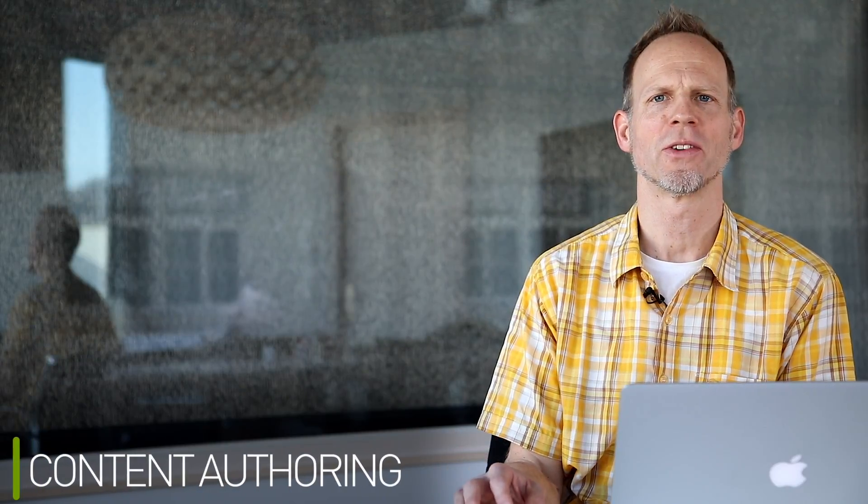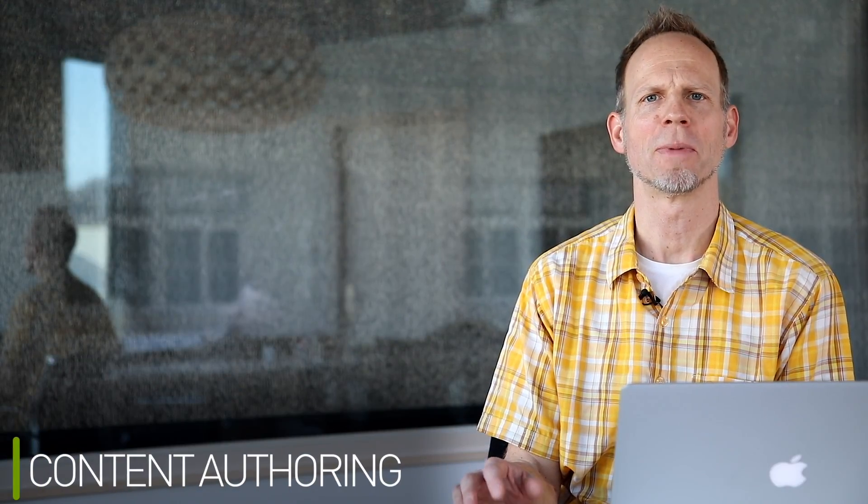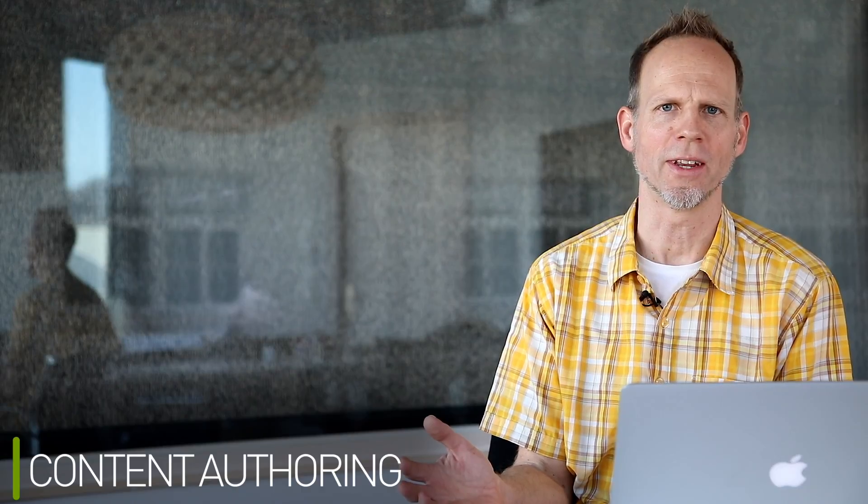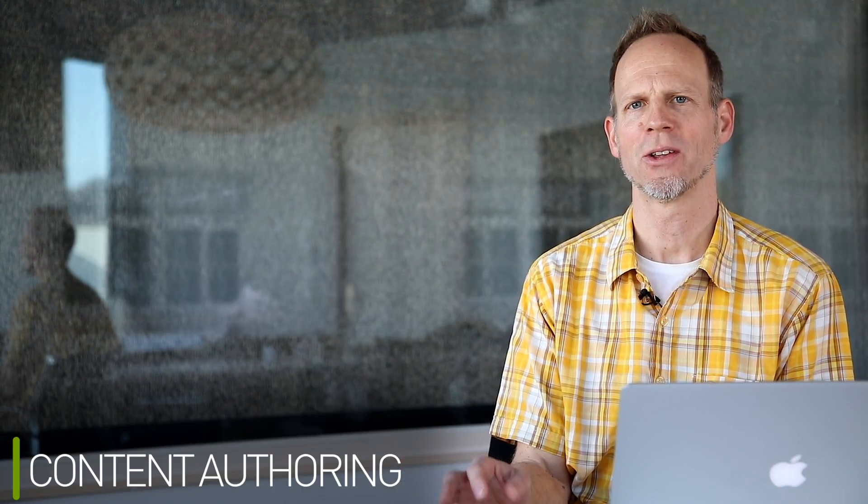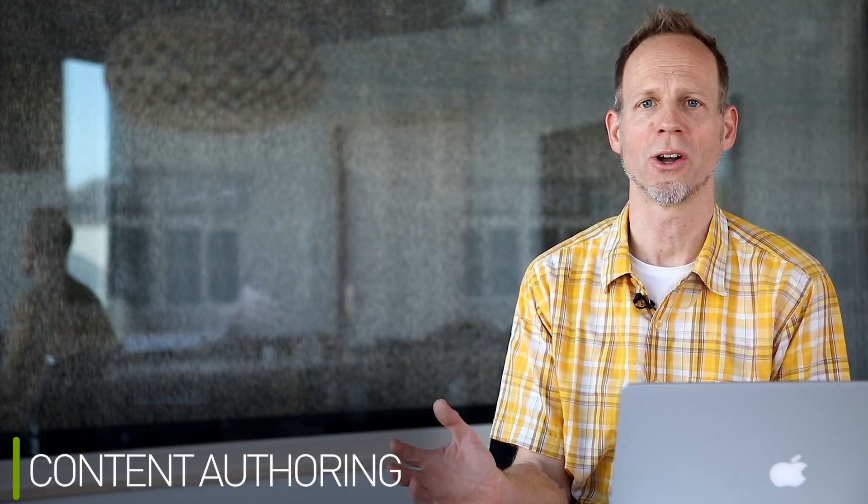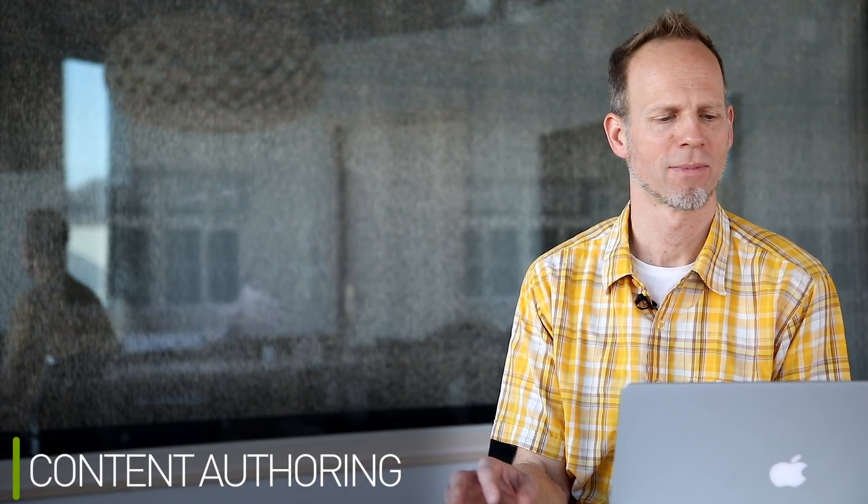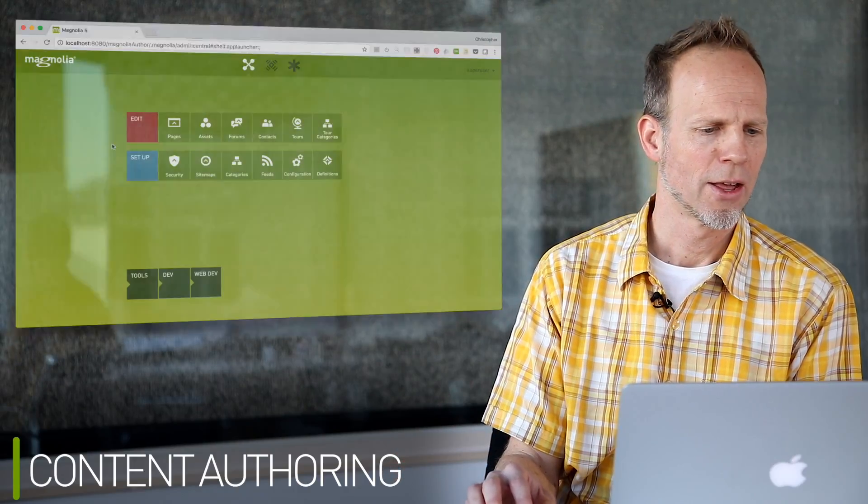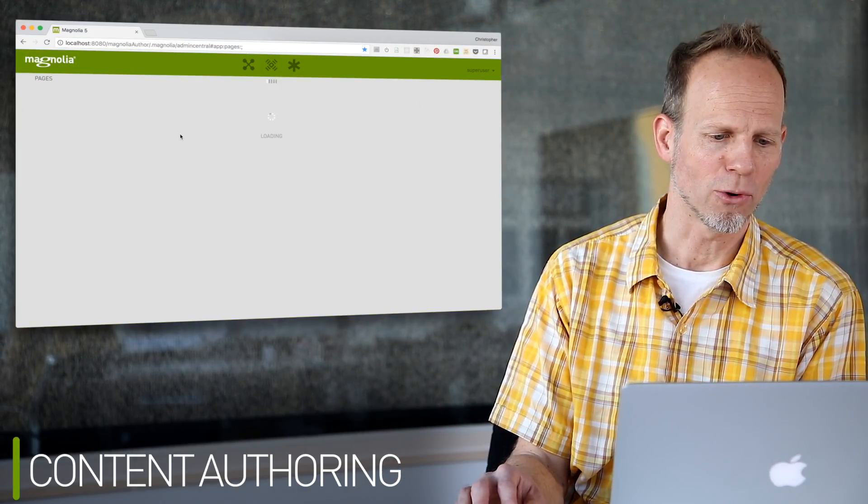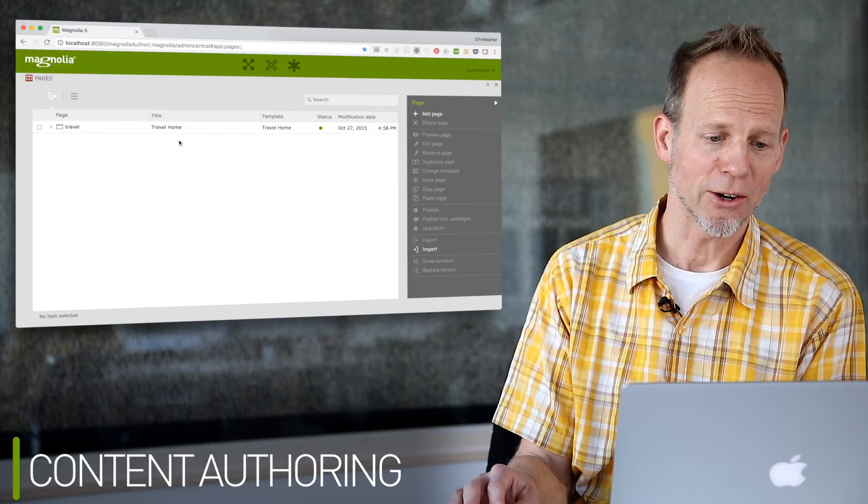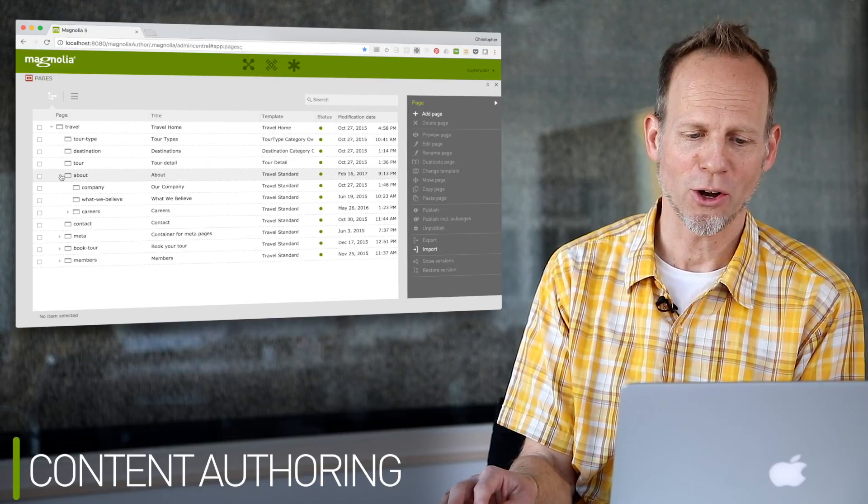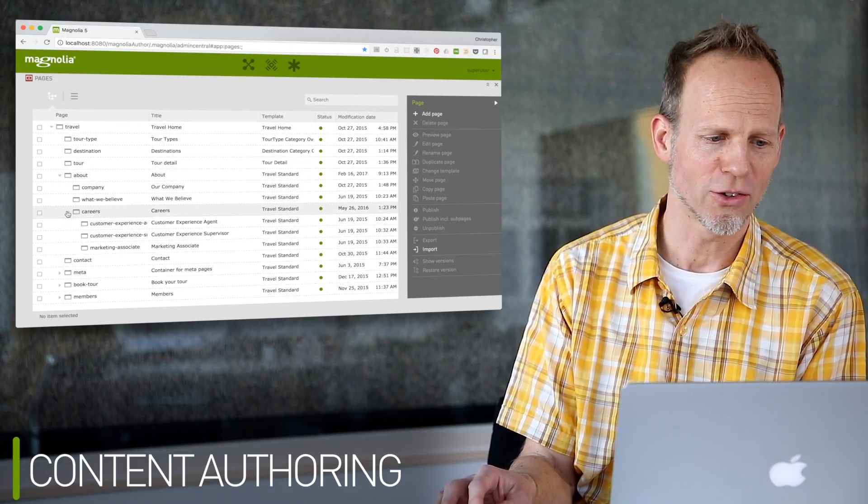A key function of a CMS is to empower people without development skills to create, edit, and manage the content. Let's take a look at the author experience in Magnolia to give the development tasks more context. The Pages app is the main address for organizing the hierarchy of pages in a site and the content on each page.